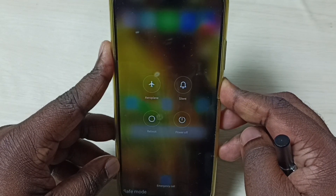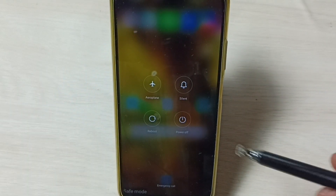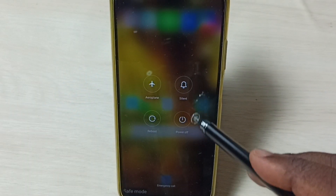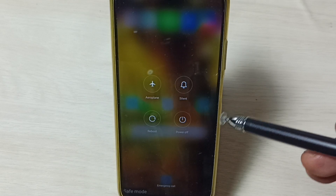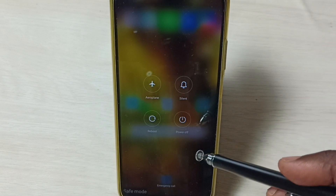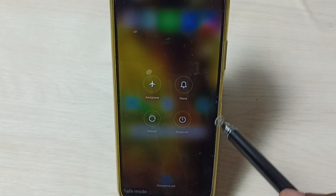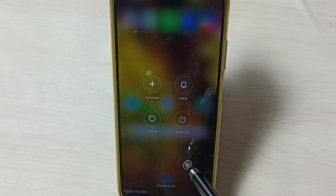Method one: press and hold the power button, then tap on power off, then start the phone. By powering off and starting the phone, we would be able to exit from safe mode. That is method one.